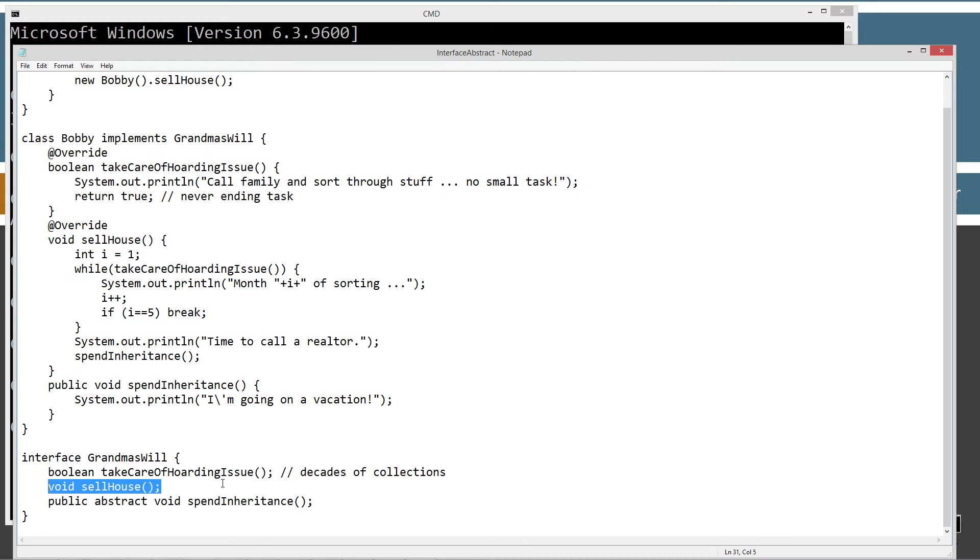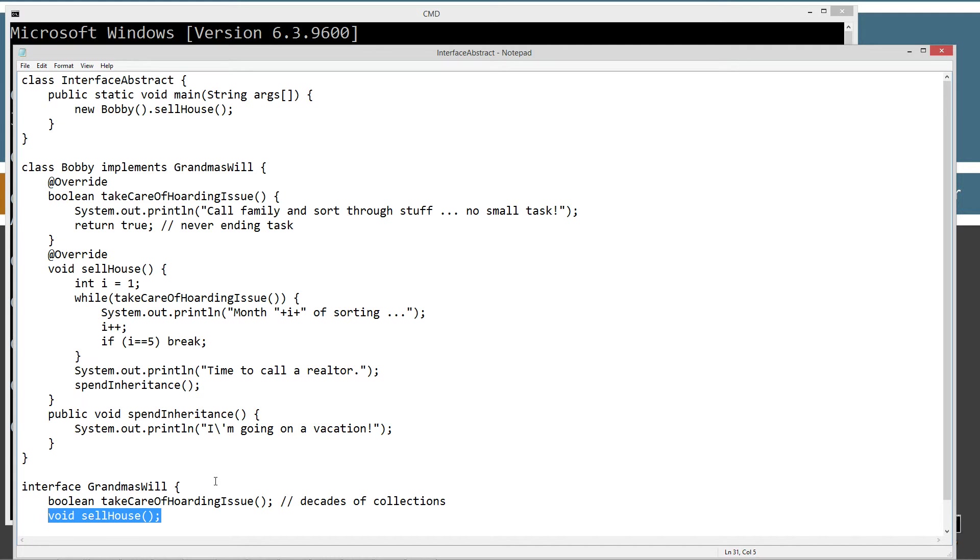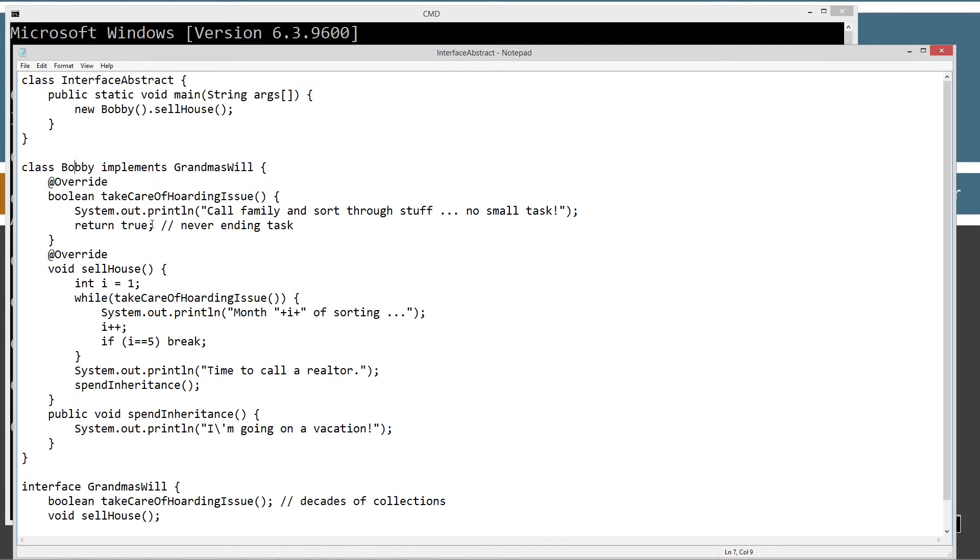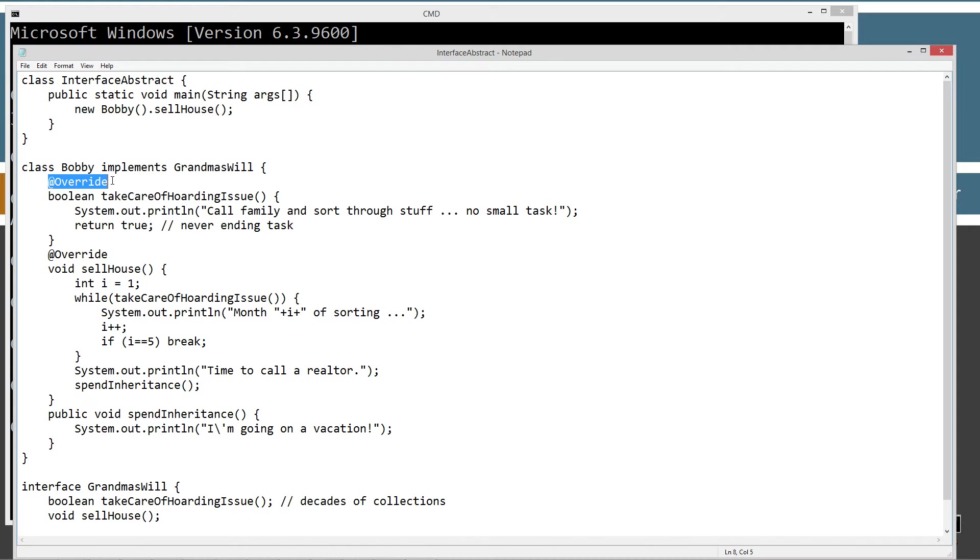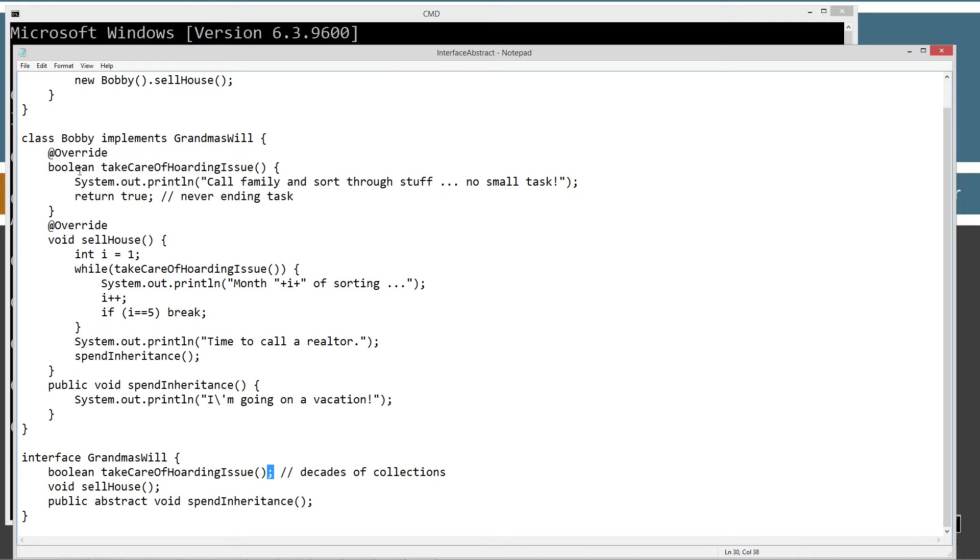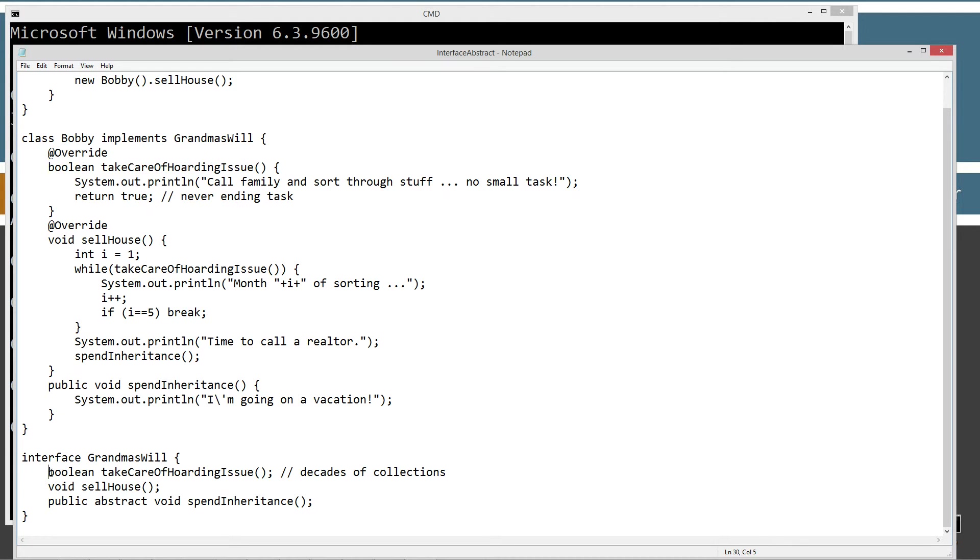And I have purposely loaded up the main program with an error to demonstrate that here. So up here we've got class Bobby. Bobby was named the executor. And so he got to implement grandma's will. Mary might have been able to implement grandma's will. A whole bunch of people might have been able to implement grandma's will. But Bobby was named the executor. So at least in this hypothetical made up situation here. So because he's the executor, and he's implemented grandma's will, he has to override each one of these abstract methods.